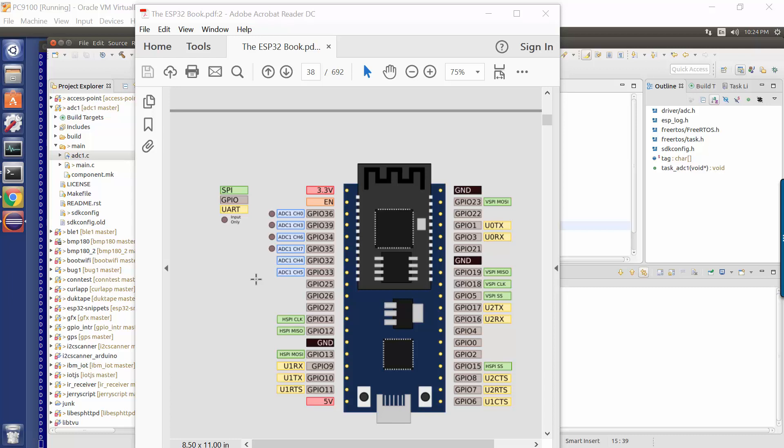So we've got channels zero, not one, not two, but three, four, five, six and seven. So if we apply an analog input to this, we can read them. So that then takes us to the next question: what API do we have available to read these?